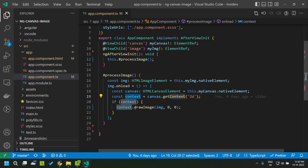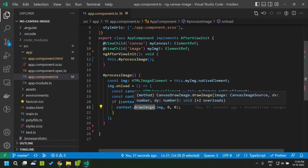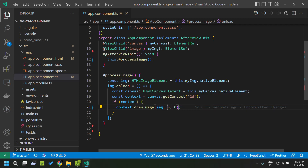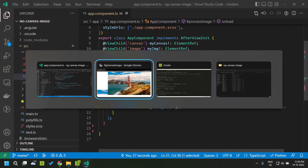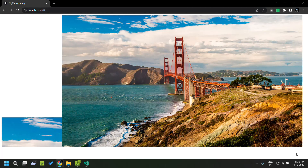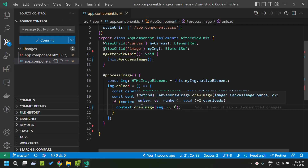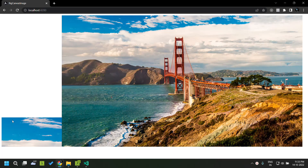Once we receive the context we can call the drawImage method. This is the simplest form of drawImage, where the first parameter is the source of the image — in this case an image element — and secondly we give the x and y coordinates of the canvas from where we need to draw, so I am giving 0 and 0. If you go to our application, you can see the image tag on one side and the small canvas element where the image has been copied over. Since the canvas is much smaller, only a portion of the image gets drawn.